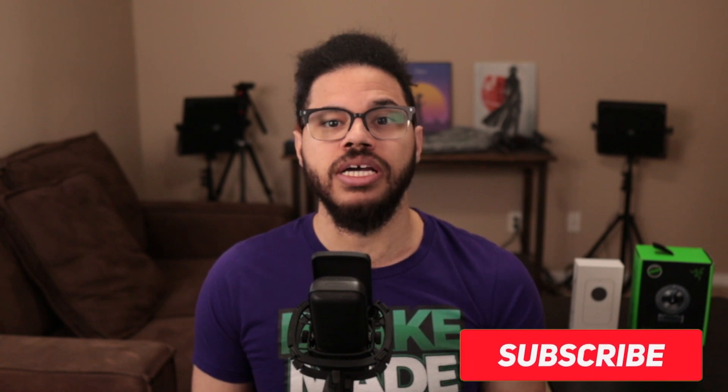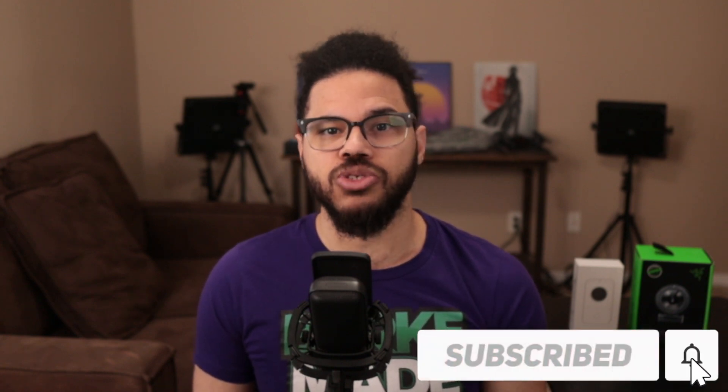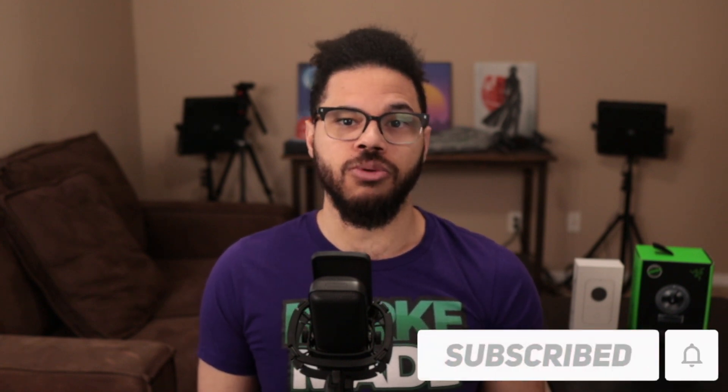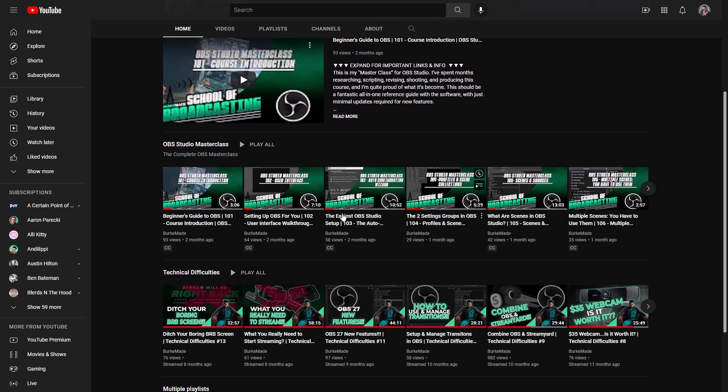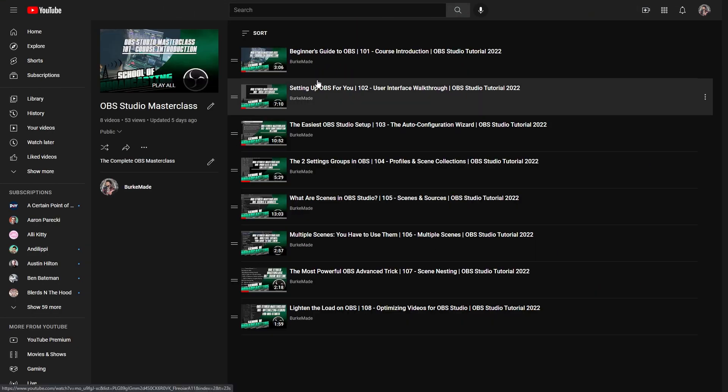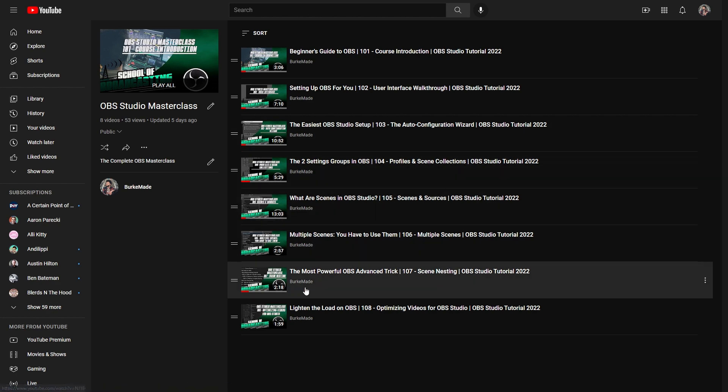Welcome back to my tutorial course. If at any point you find this video helpful, consider dropping a like and subscribing to the channel with notifications on so you can find your way back for more information about OBS Studio and live streaming. The entire course is linked in the playlist in the video description. And if your question isn't answered in this video, please check there.